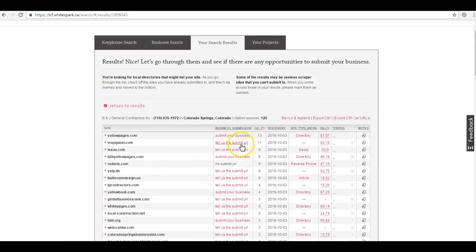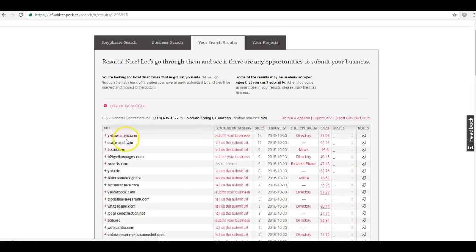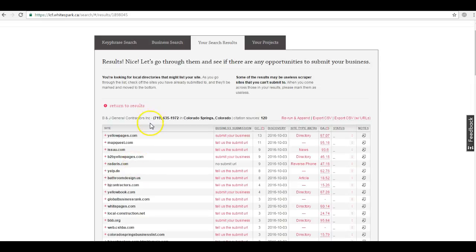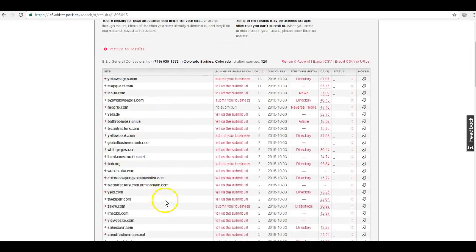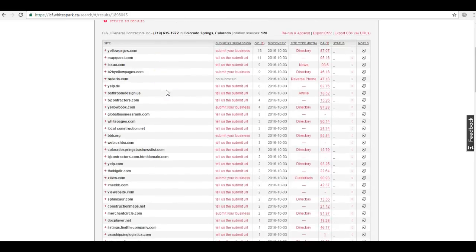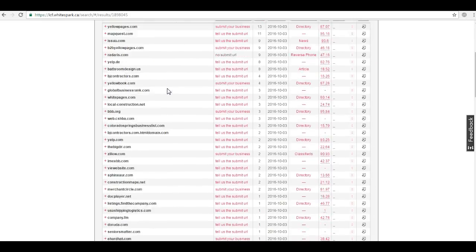We can see that these citations are submitted word-for-word into directories such as Yellow Pages, MapQuest, and Yelp. What we can do is submit your business information to all of these same directories. But we don't just want to tie your competition, we want to beat them. So we'll submit your company to even more sites so that you can dominate everyone in the map pack.